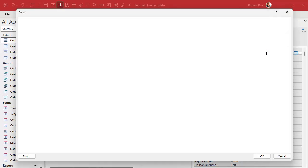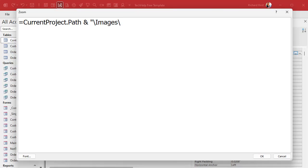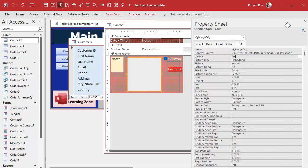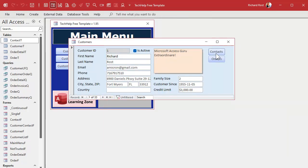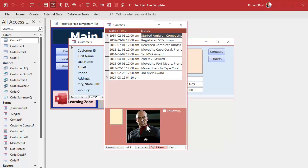For the control source, I want to use my image field from the table. But I need to tell the database to look in the database folder and then go into the images folder under that to find my image. Let me zoom in with Shift+F2. It's going to be: equals CurrentProject.Path — that's the current database folder — ampersand backslash images backslash, close quotes, ampersand my image the field name. So it builds a full path like C:\Users\Rick\Desktop\[database folder]\images\Picard.jpg. Save it, close it, open it back up, and there's Picard — because I've got Picard.jpg in the table. So far nothing new; we've done all of this before in the images video.